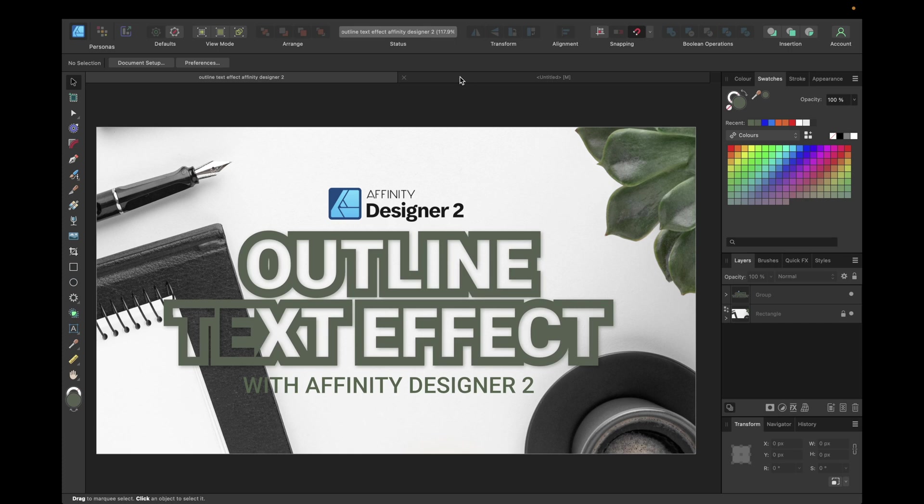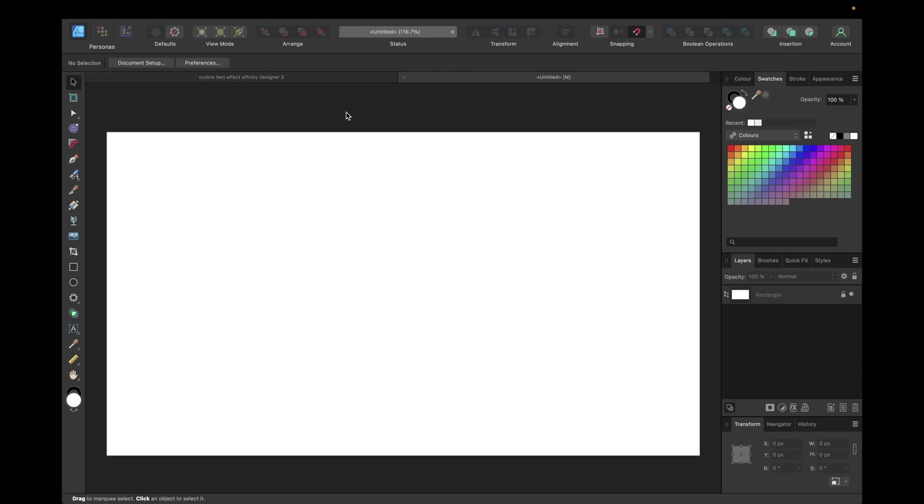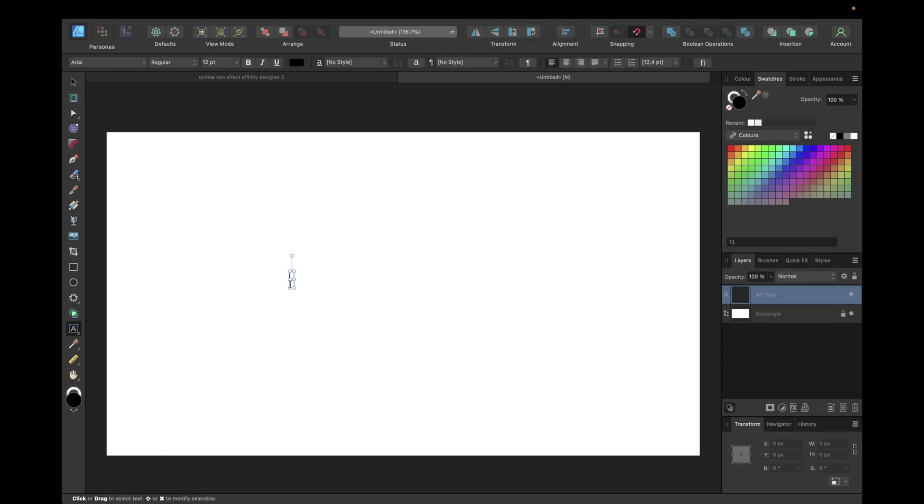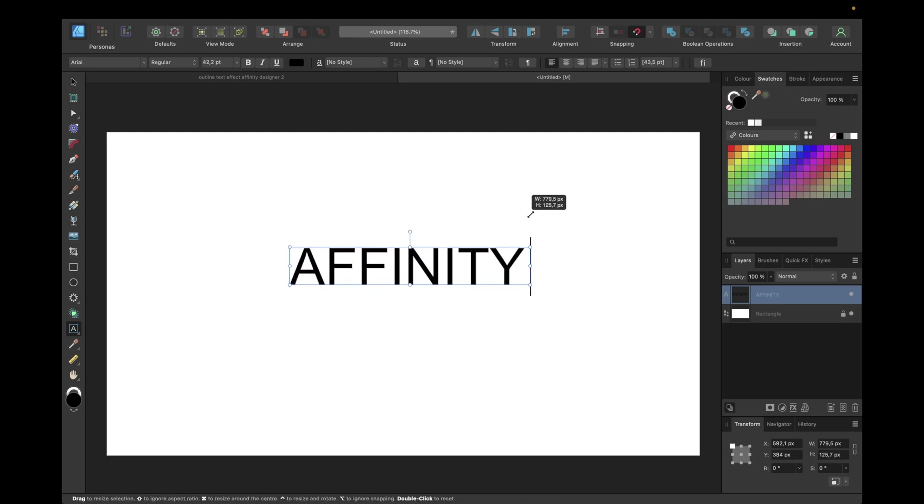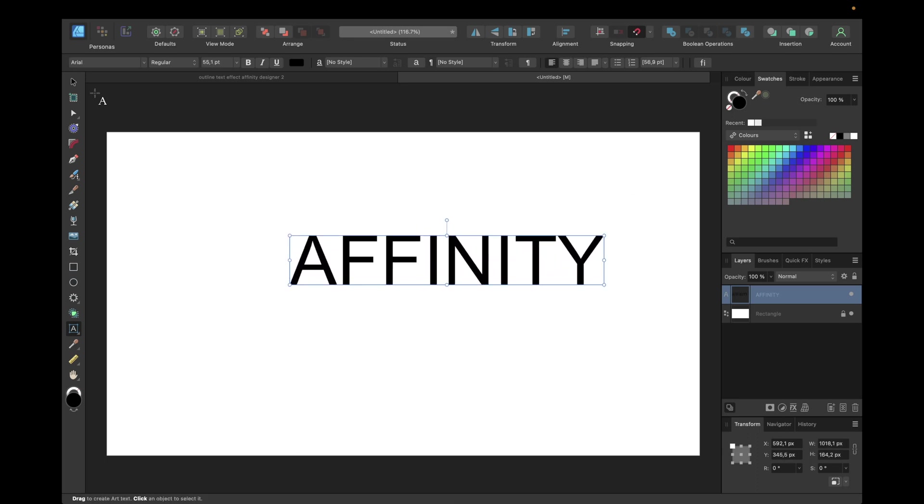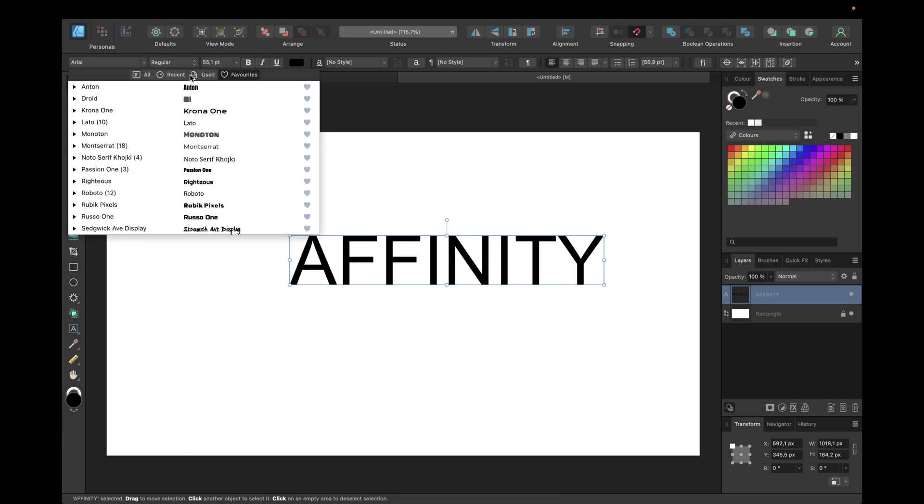To do so we first need to start with the text we want to transform. We need to go to the text tool right here in the toolbar and type in the text. We can go with Affinity for example and make it bigger and adjust it with the font you want to use.